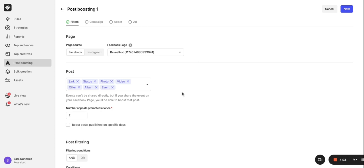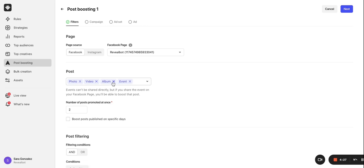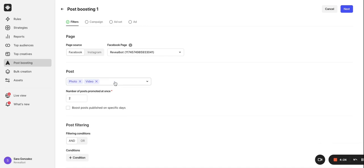Under Post, you can select which types of posts are eligible for auto-post boosting. You can just cancel the ones you don't want to include. Then you can choose how many posts you actively want to be promoted at any given time. I'll leave mine at two. The priority is always given to the most recent posts.